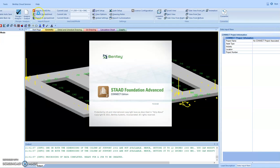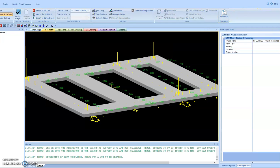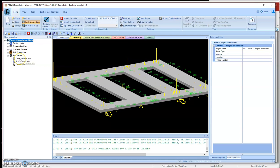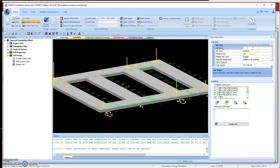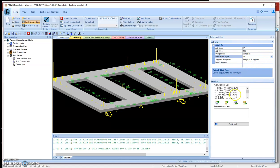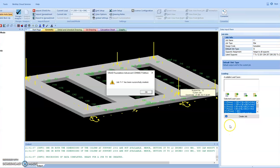Here is the STAAD Foundation Advanced software interface. We can see all the loads converted from the superstructure model including grid walls and concrete piers — everything is here. We start to design the mat foundation. First of all we need to create a job: input the information, give it a job name 'Foundation One,' set the foundation type to mat, the code to Canadian code, units to international units, and include all the loads. The job F1 has been successfully created.